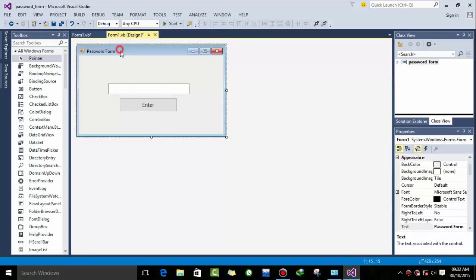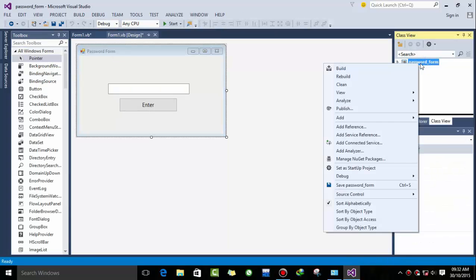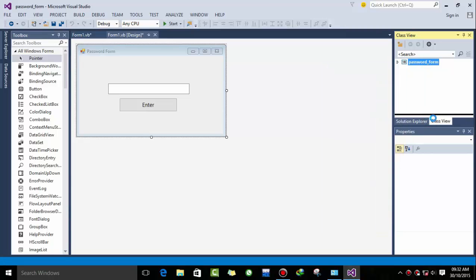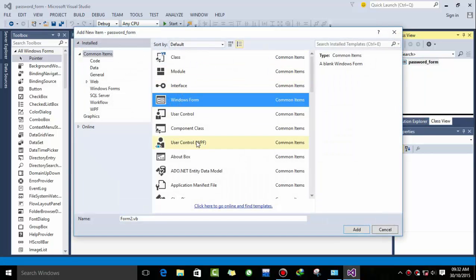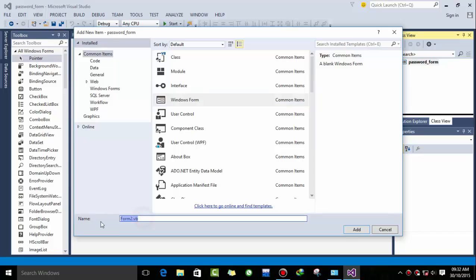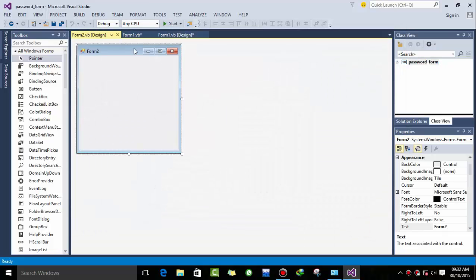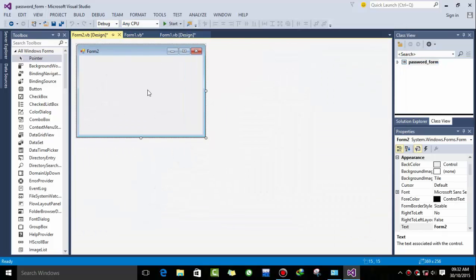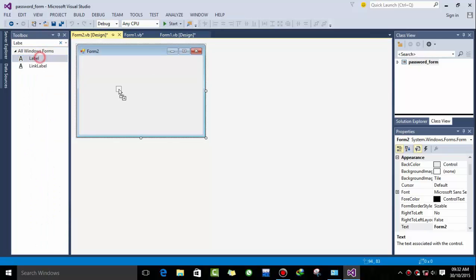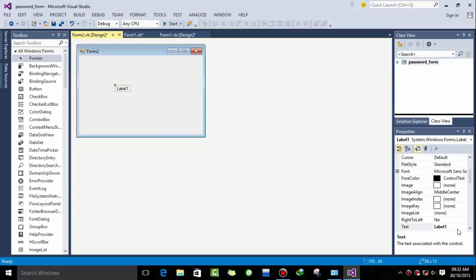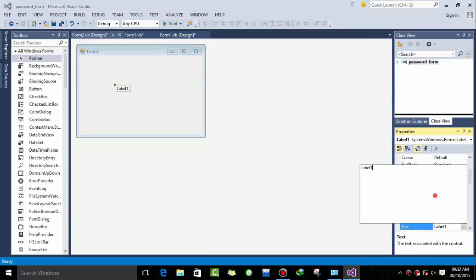So we have to add a form. Right click on password form, add class, and then select Windows Form. Name it if you want to, let's let it be by default. Now we have a Form2 and giving it some message, hello.